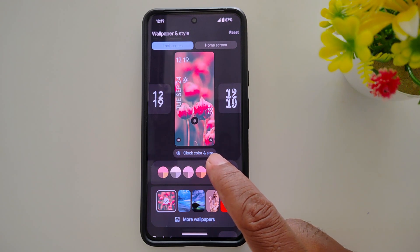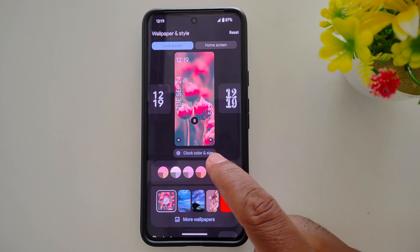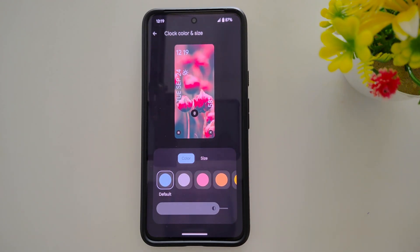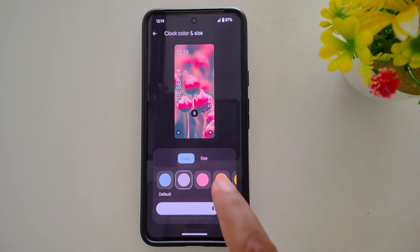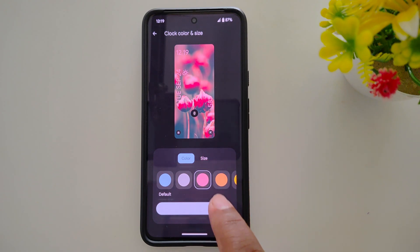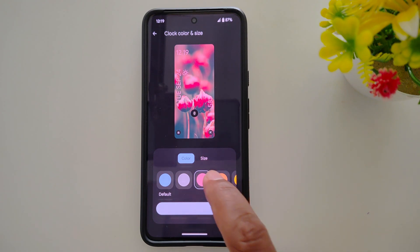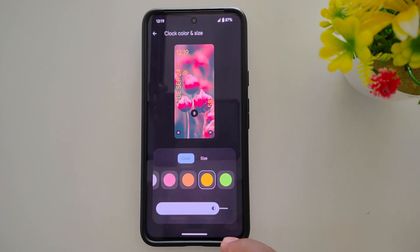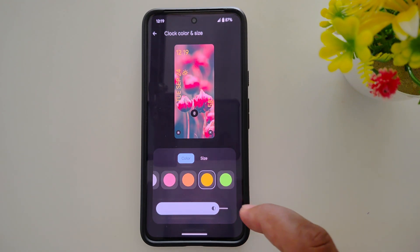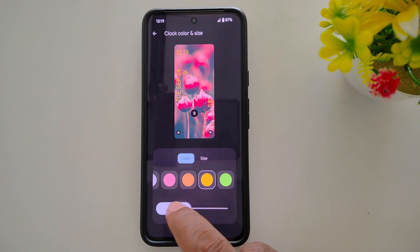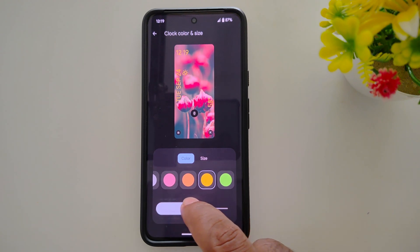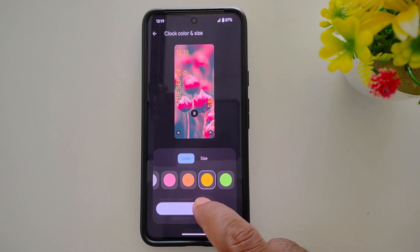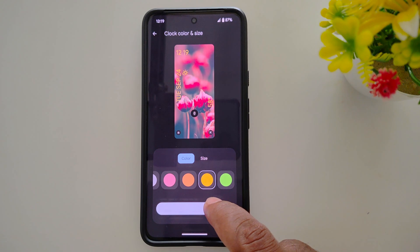Now tap on Change Clock, Clock Color and Size. Here you can choose the clock color you want to set on your lock screen. Here we select this clock color. You can also increase or decrease the brightness of the clock font on your Android 15 — adjust it as needed.